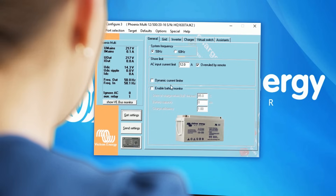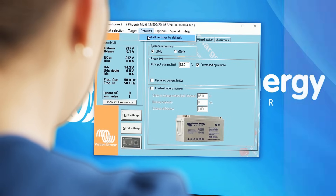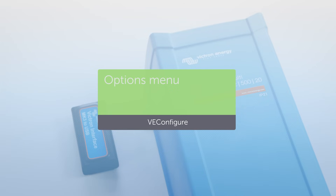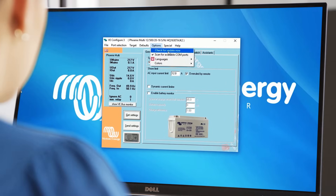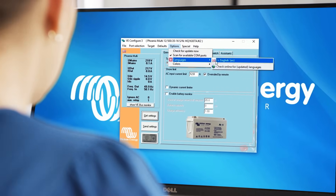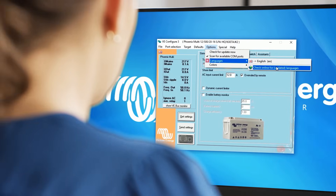Next to the Target option is the Default option, where you can set all settings to default. In the Options menu, you can check for updates of VE Configure 3, although every time you start VE Configure it will check for updates automatically when your computer is connected to the internet. You can also change the language of VE Configure. The default is English, and other available languages can be seen by clicking on Check Online for Languages.